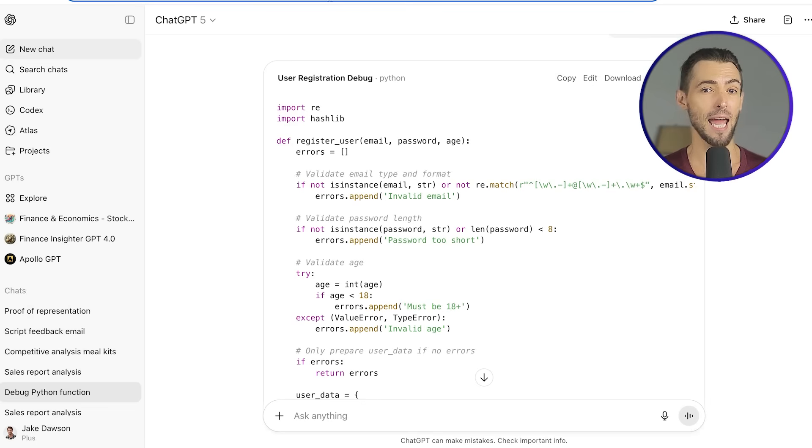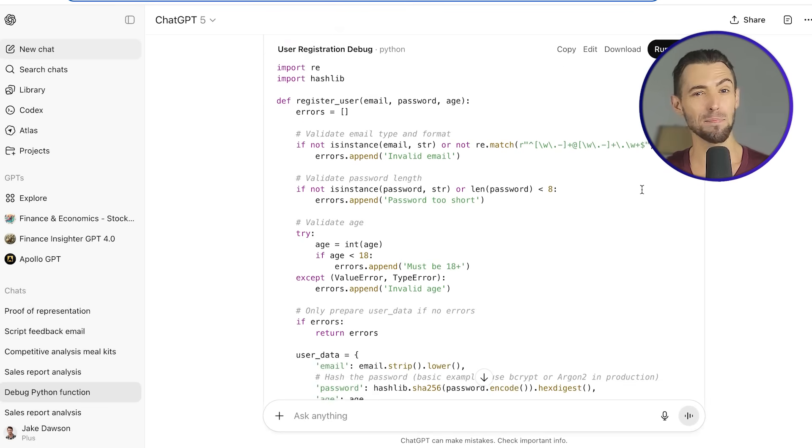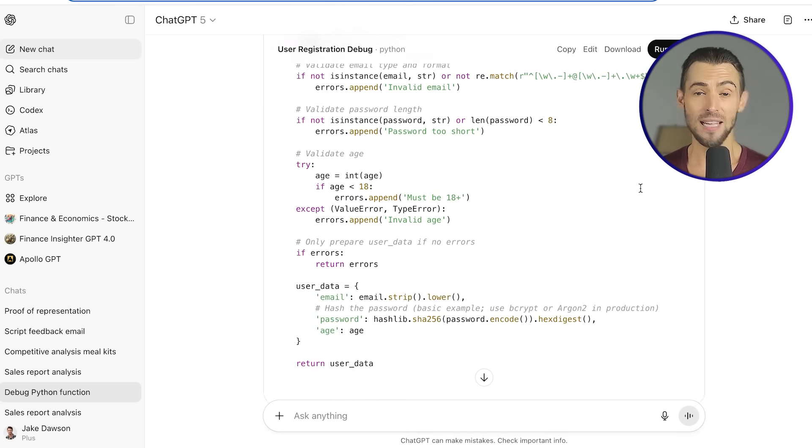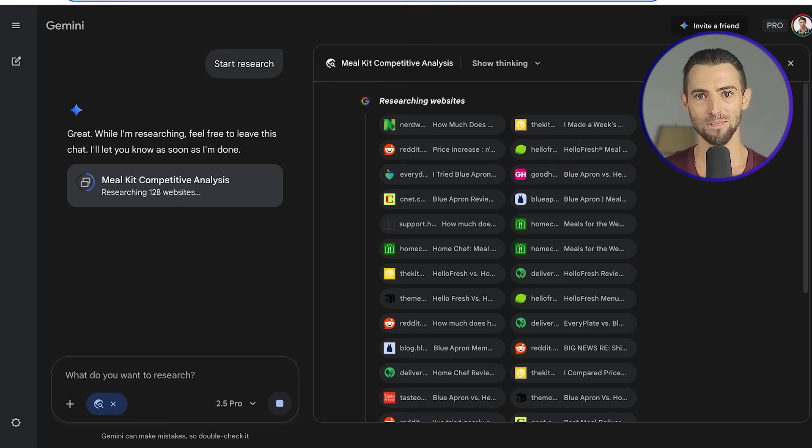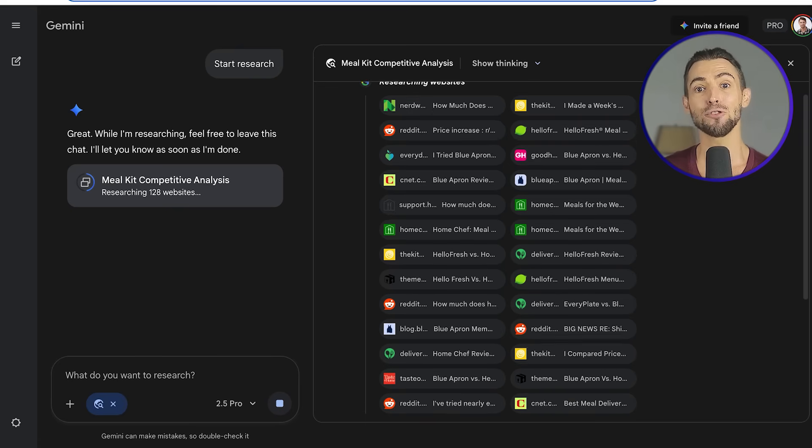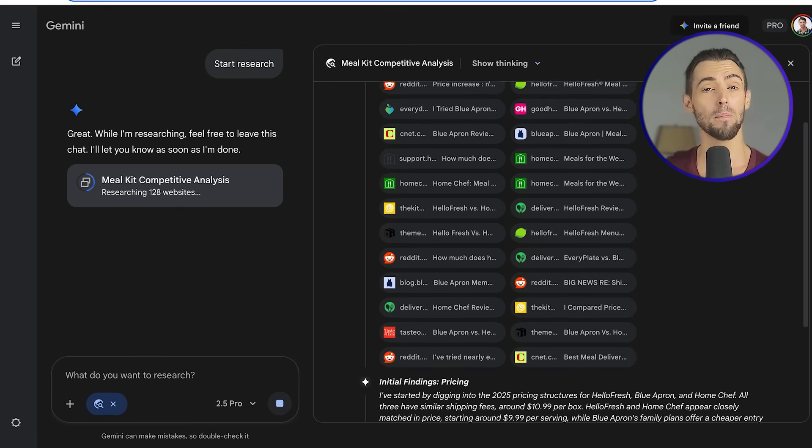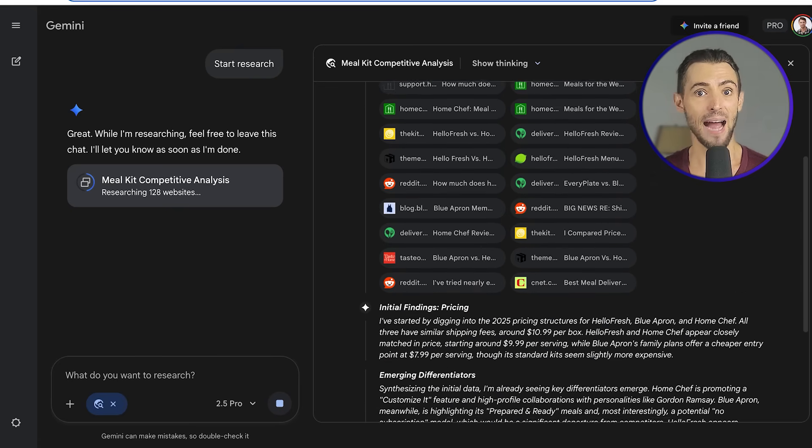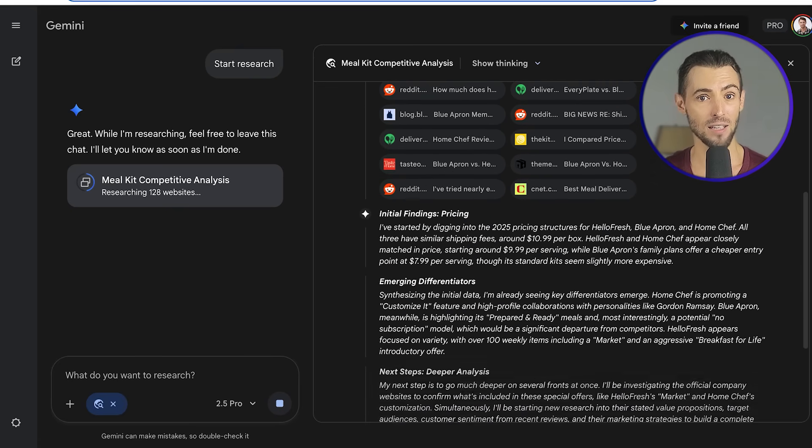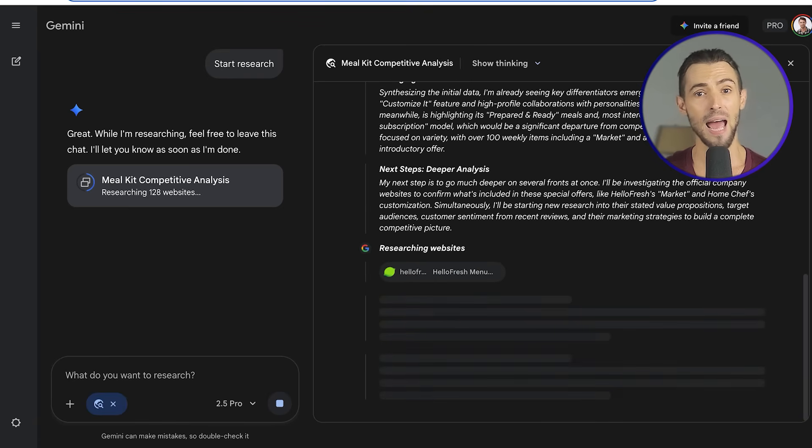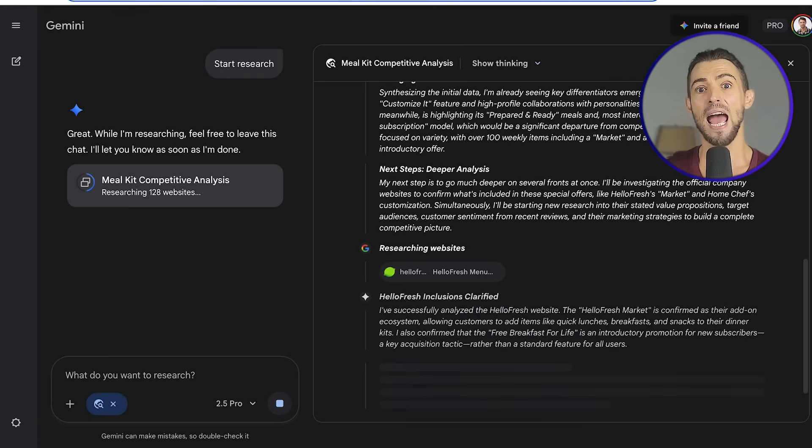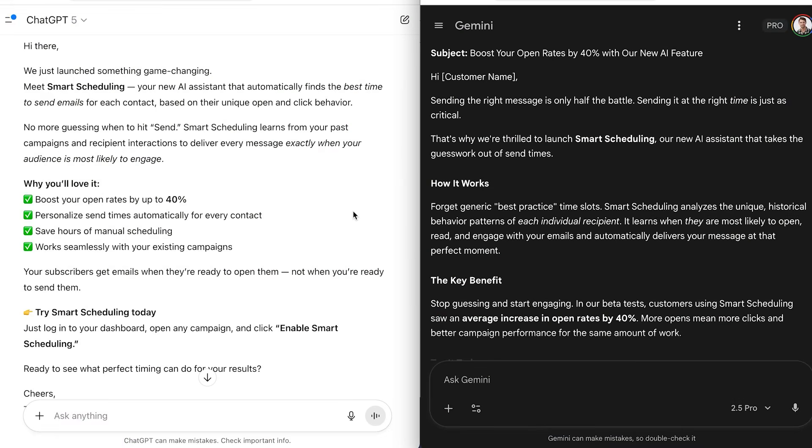Here's where most AI comparisons get it totally wrong. Everyone's out here asking these tools to write a poem or spit out the capital of France. And that's not actually how you use AI in business. Nobody's paying 20 bucks a month to have their chatbot write them a haiku about tacos. So I decided to flip the script and take a real-world approach.